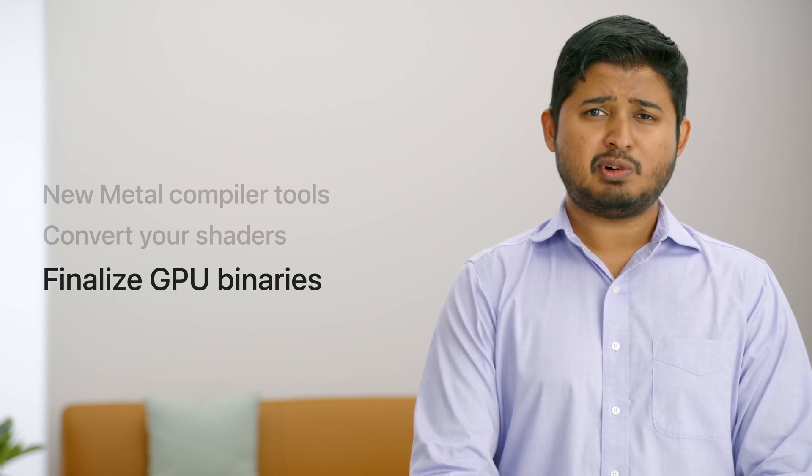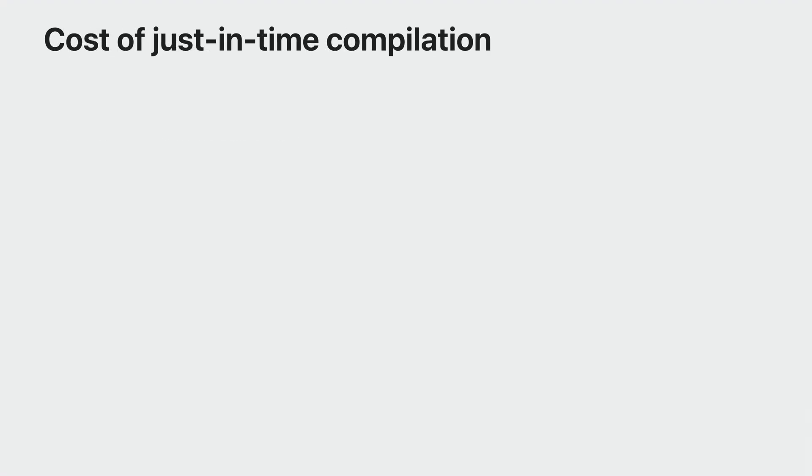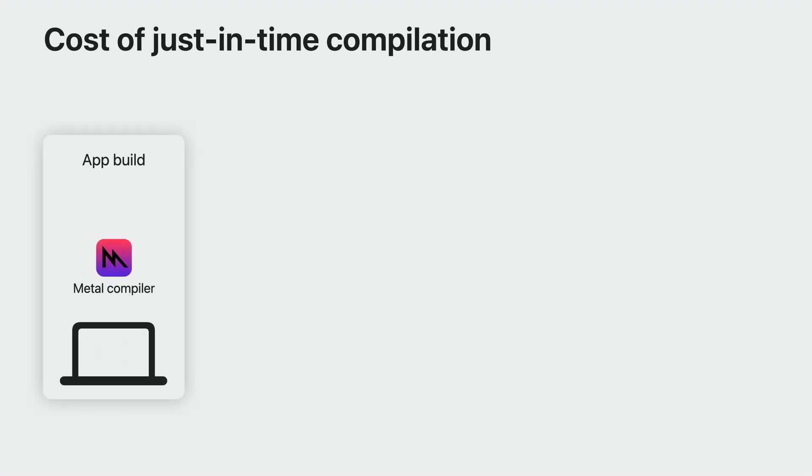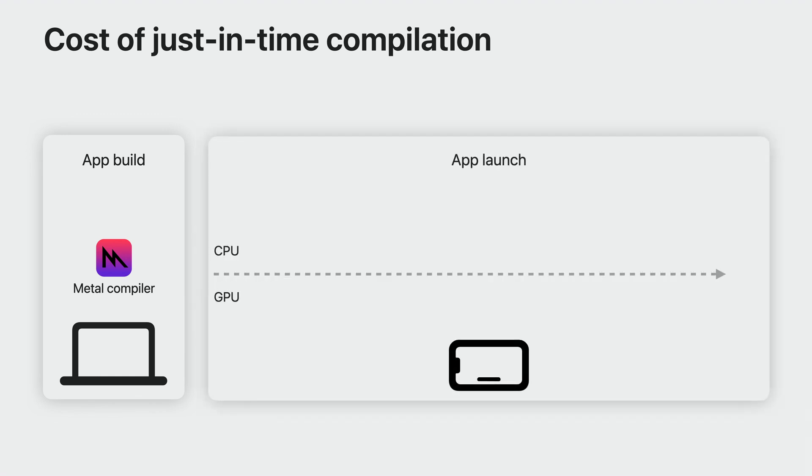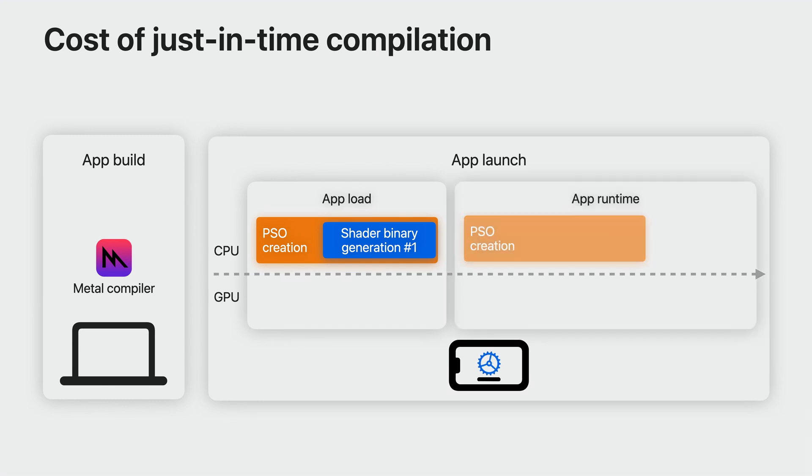Converting your shaders to Metal libraries that you ship with your game helps you avoid generating those libraries at game runtime. There is one additional optimization you may be able to perform, which is to compile your GPU binaries ahead of time as well. When you build your game, you compile your shaders into Metal libraries, which still need to be finalized into GPU binaries. Usually, your game does this at launch, resulting in longer loading screens. If you defer finalizing GPU binaries at runtime, it may result in frame drops as the game compiles new pipelines on demand.